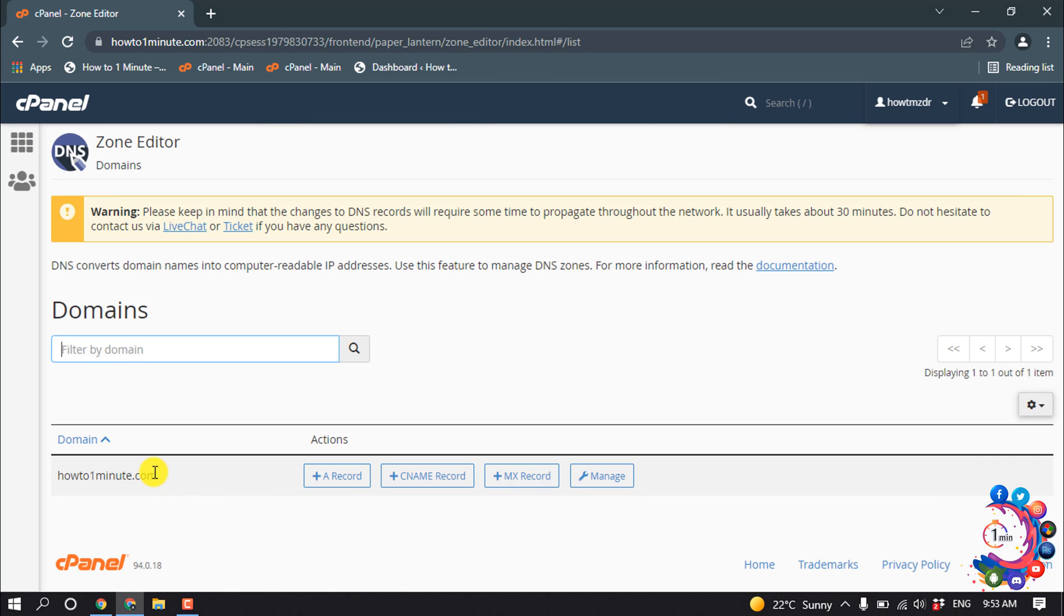I want to add SPF record to this domain, so I'm going to click on Manage.